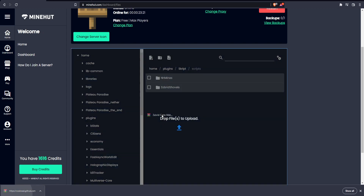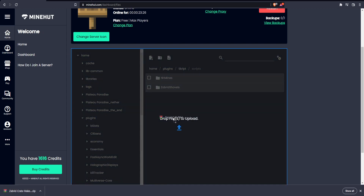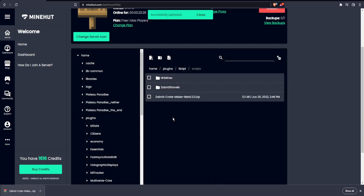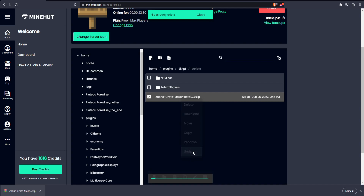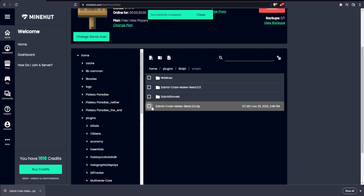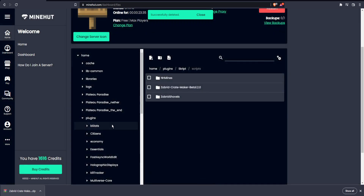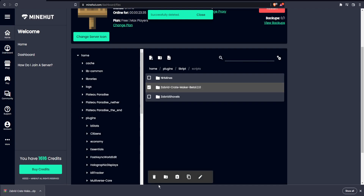You want to drag the zip in right here. Then right-click and unzip. Now you can delete this folder.